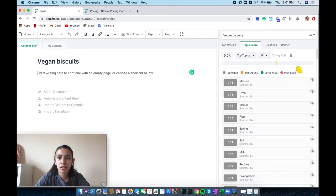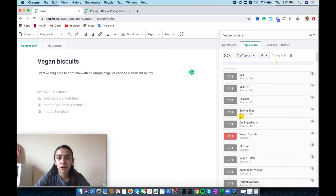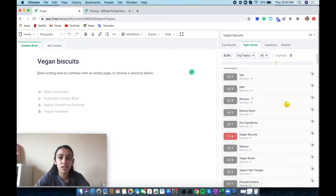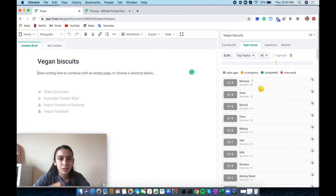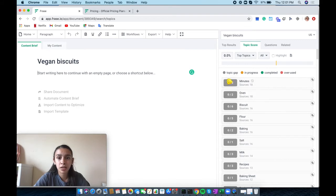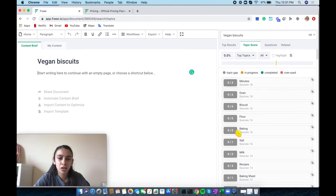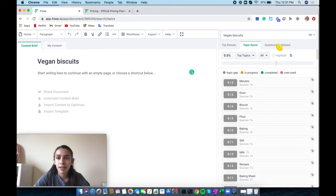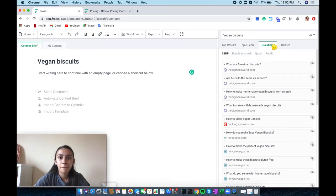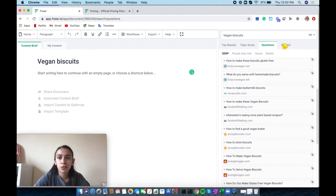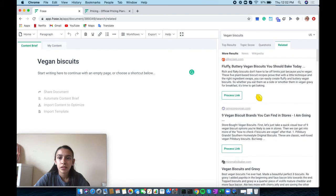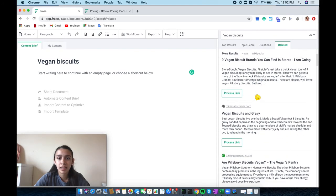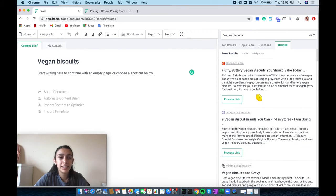Here is the topic score. It'll let you know when you have certain words based off of the keywords that have been in other people's content. My keyword is vegan biscuits. People have mentioned minutes, oven, biscuit, and they want you to mention it this many times. When I do write something, it will have in progress, completed, or overused based on how many times they want you to use it. Here are the common questions that people are asking, and some related content.